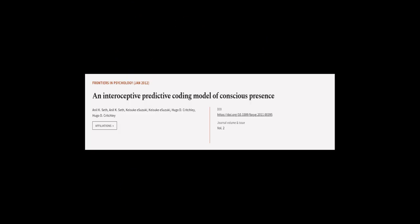This article was authored by Anil K. Seth, K. Suzuki, and others.